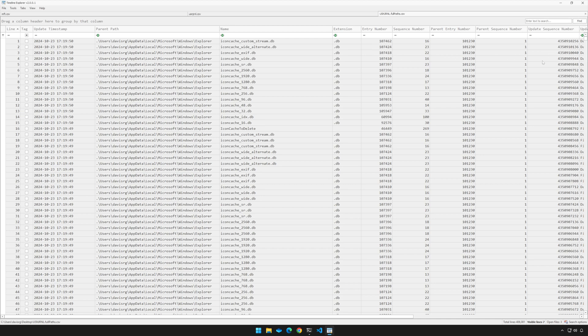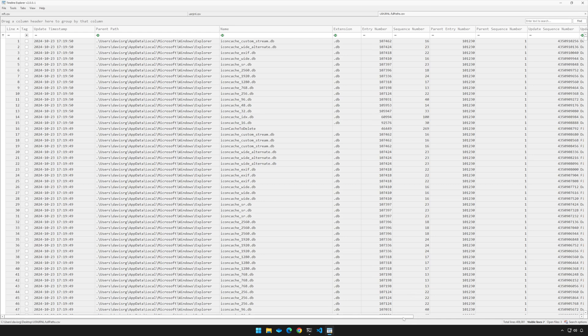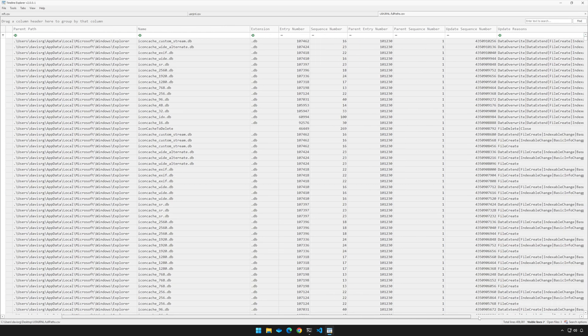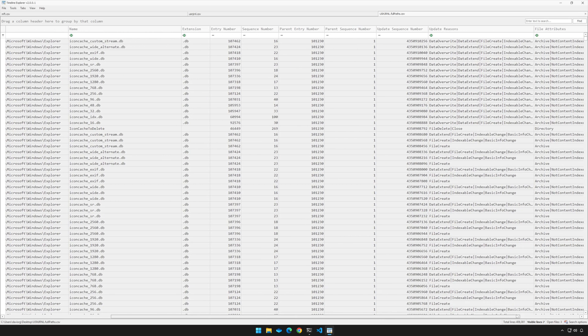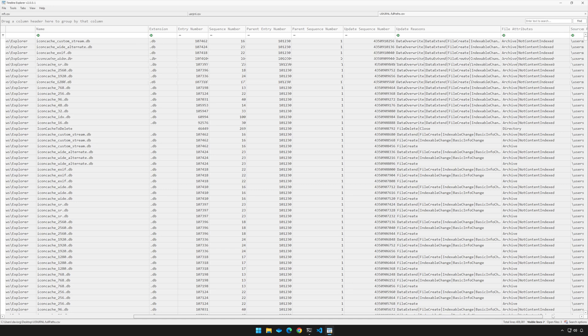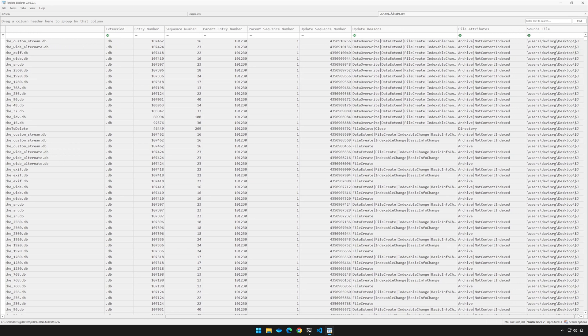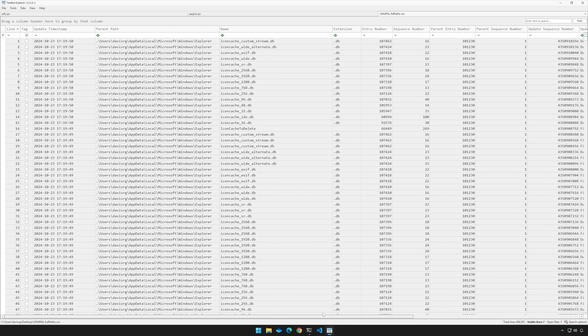And of course, if we scroll to the right, we can see some additional columns here as well, including the update reasons and the file attributes along with the source file. And really, that's all there is to it.